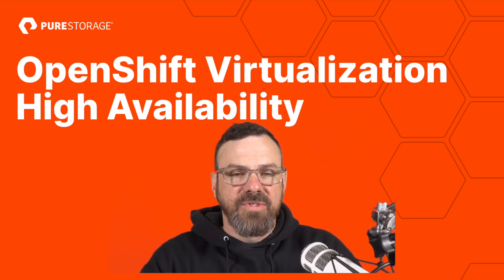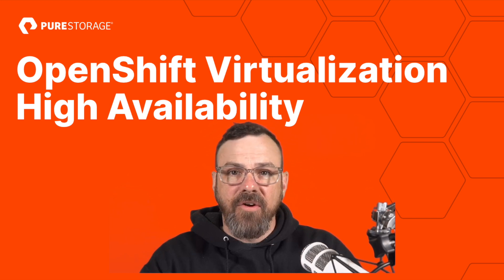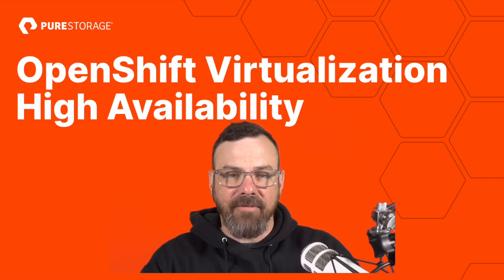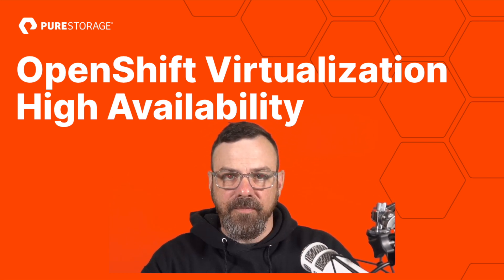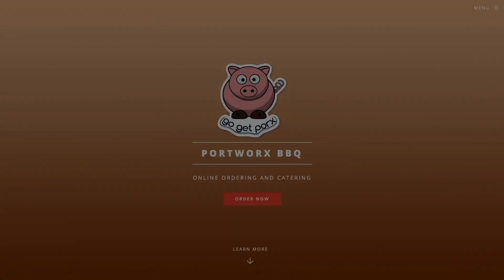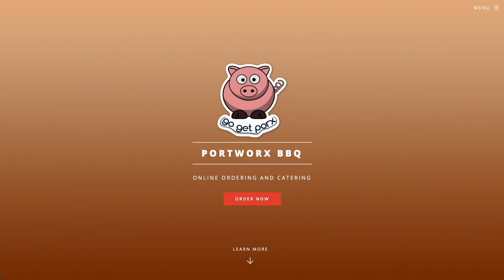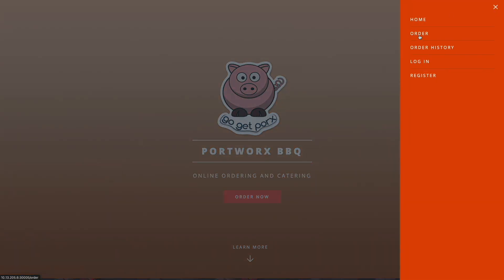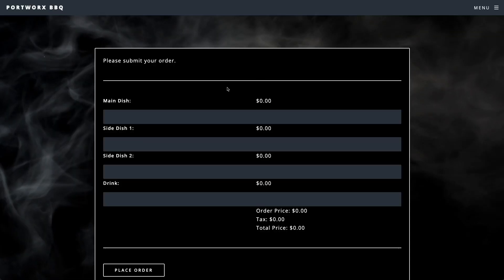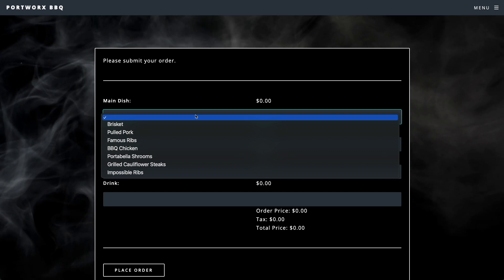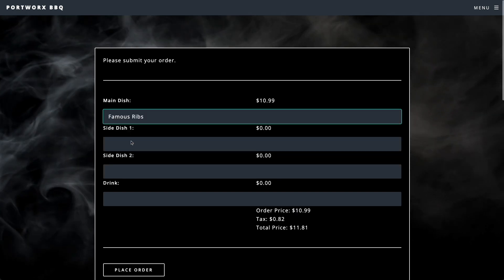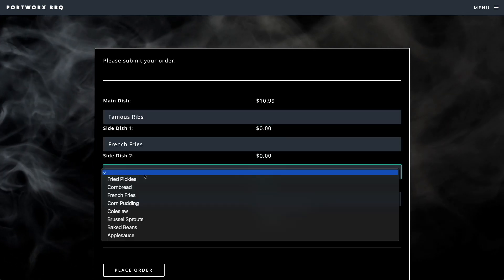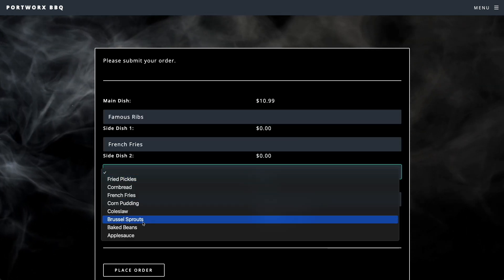We'll simulate a failure of a node and see what happens to our virtual machines after the failure. To begin the demo, we'll use our demo app called Portworx BBQ to add some order information, which will be stored in a MongoDB database running in a virtual machine.